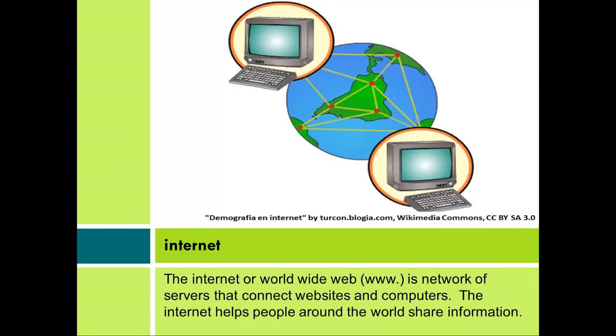Internet. The internet, or World Wide Web, is a network of servers that connect websites and computers. The internet helps people around the world share information.